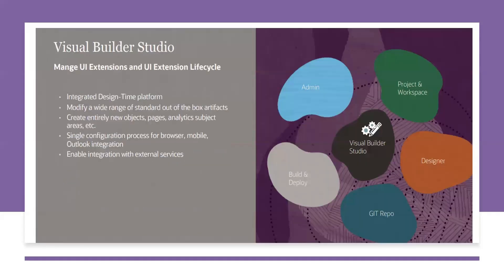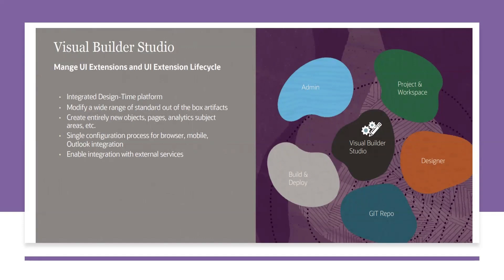So then coming to Visual Builder. Visual Builder Studio is the tool to extend all the Fusion Cloud pages, not only for sales or service, it is for entire Fusion Cloud application. So for all Fusion Cloud applications including HCM or SCM, they will also have some extensions. All the extensions will be developed through this Visual Builder Studio.